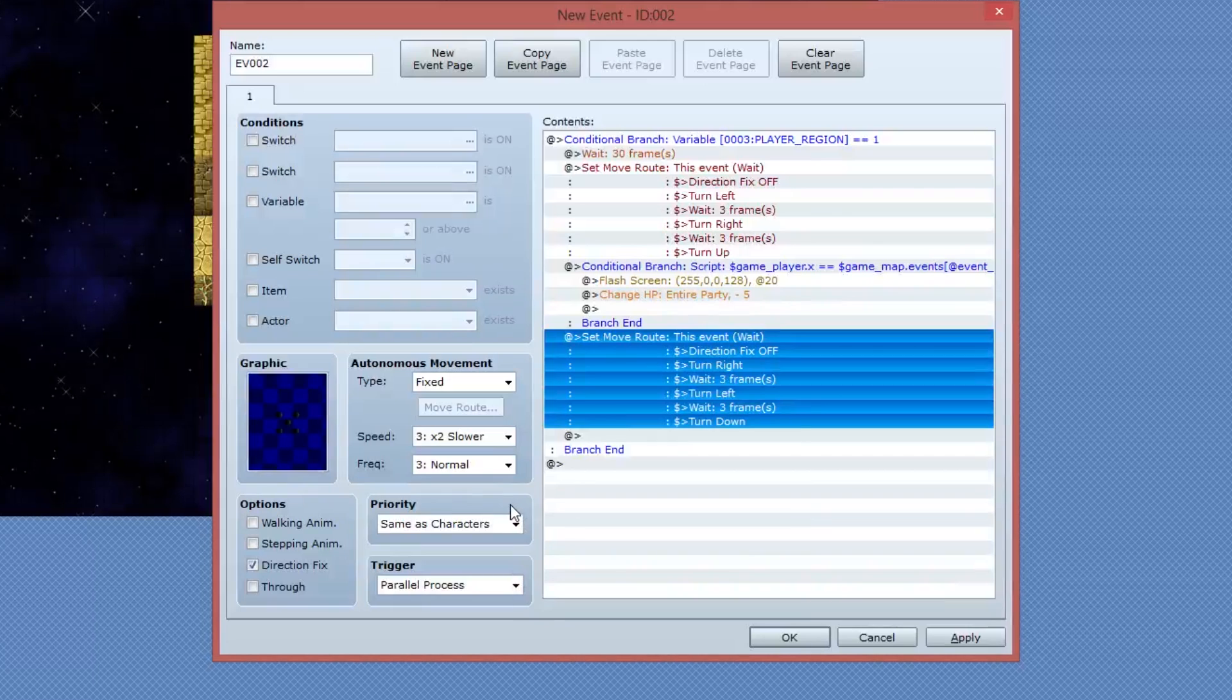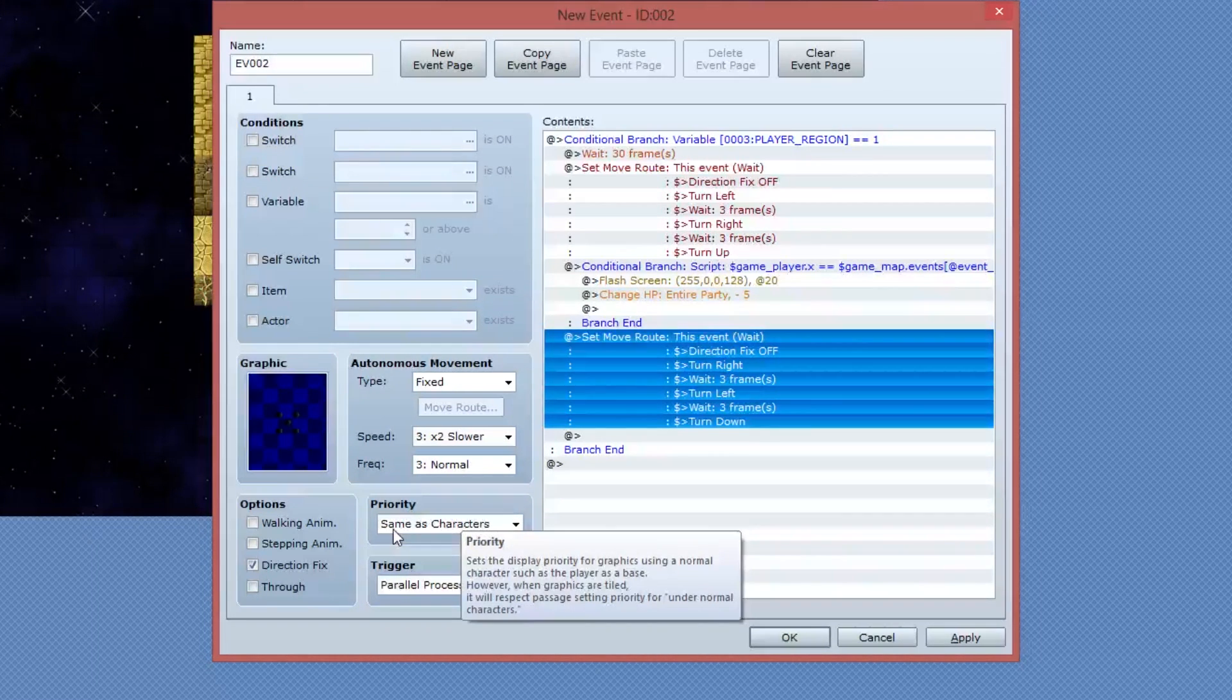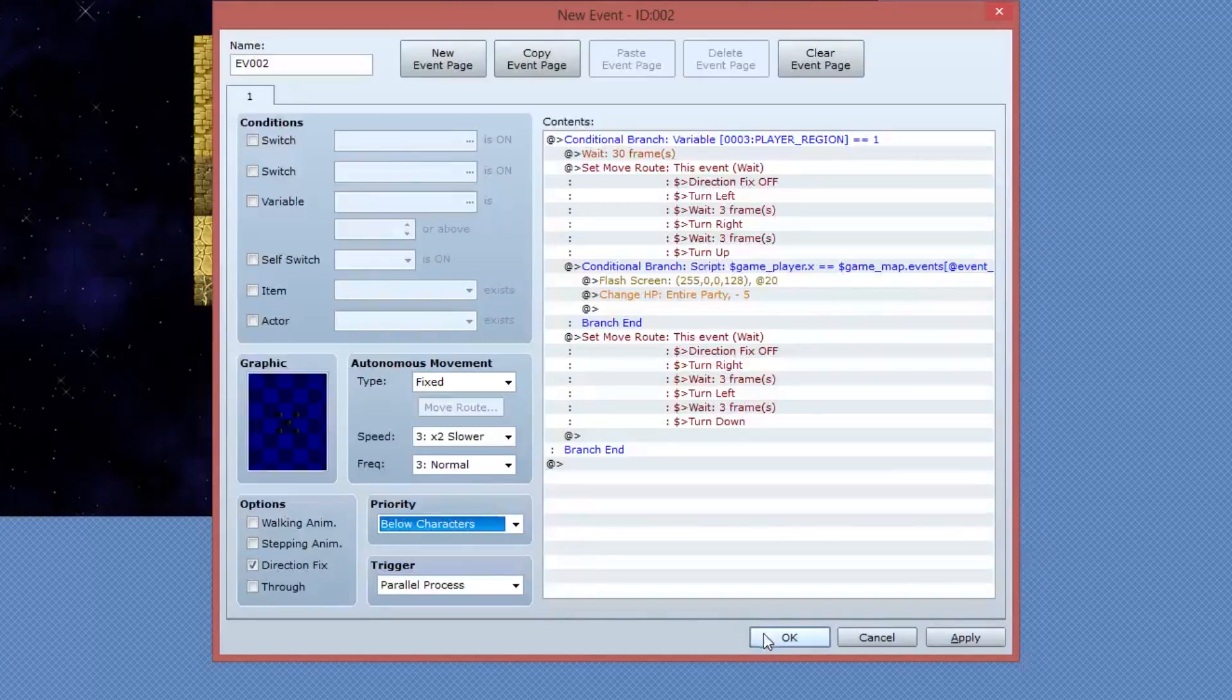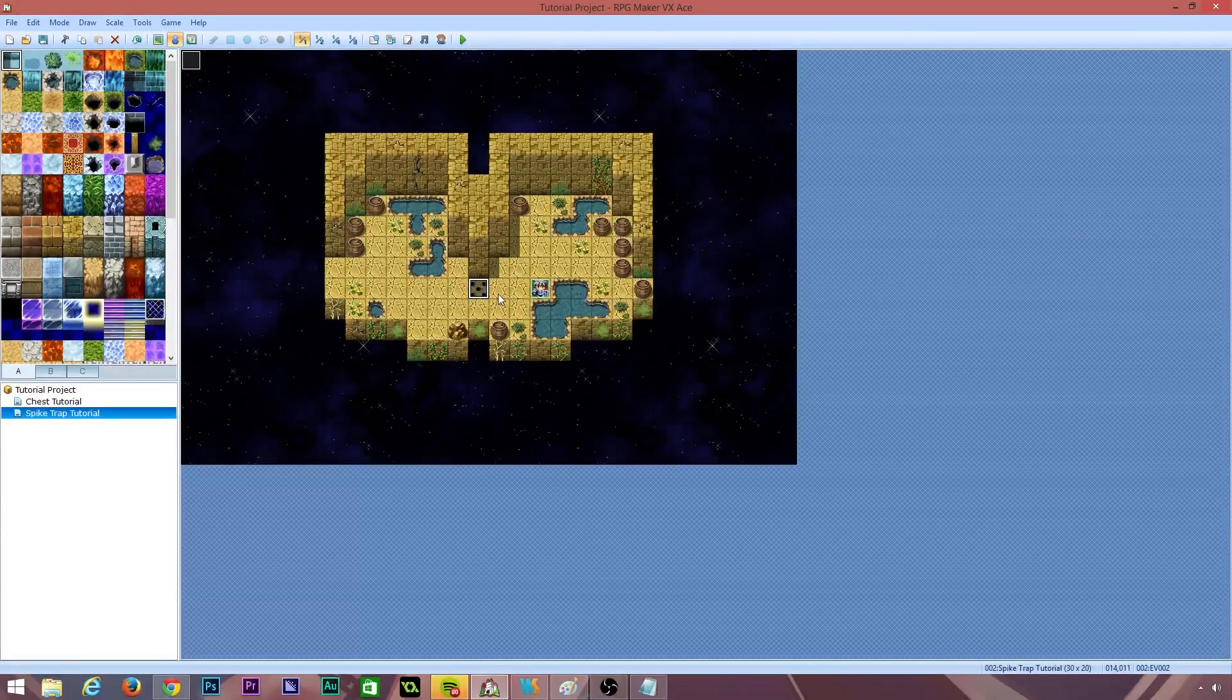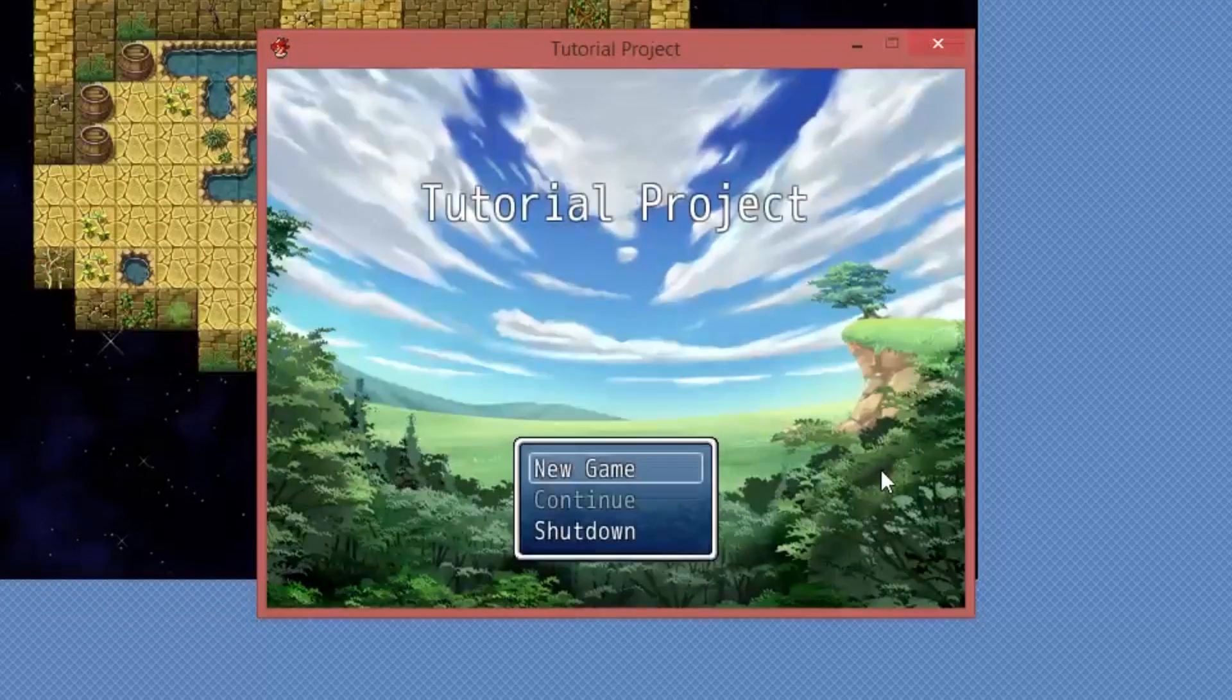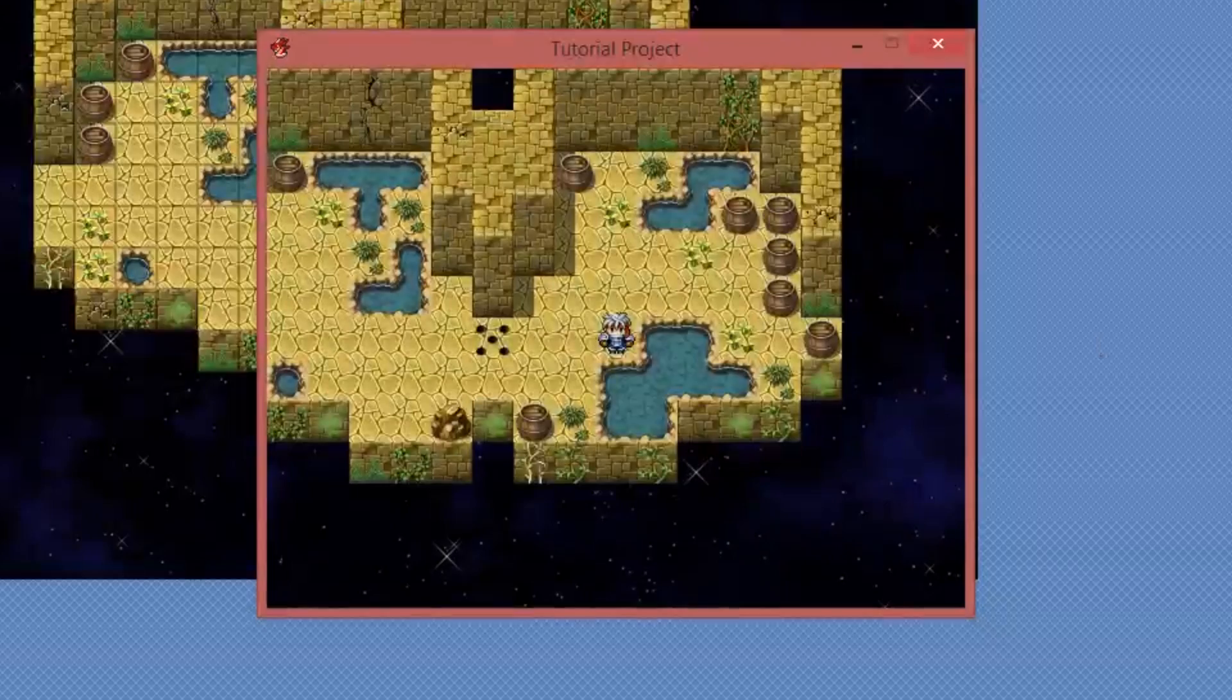Now, the only other thing we need to make sure is that the priority of this event is changed from same as characters to below characters. This means that you can stand on it. And I'm going to select OK. Now hopefully everything has gone correctly. If it has, we should be able to play test this game, and you'll see how the spike traps work.